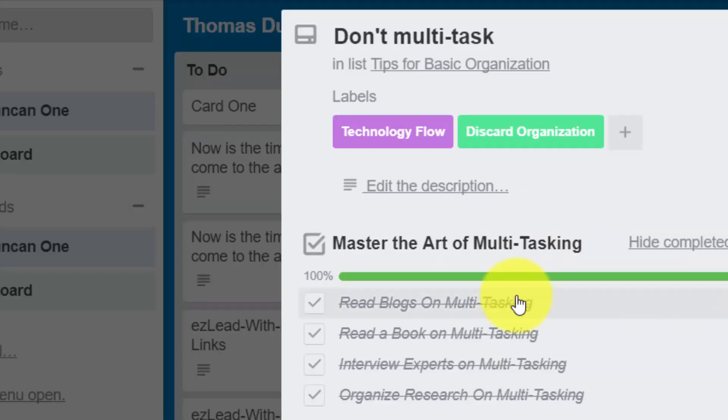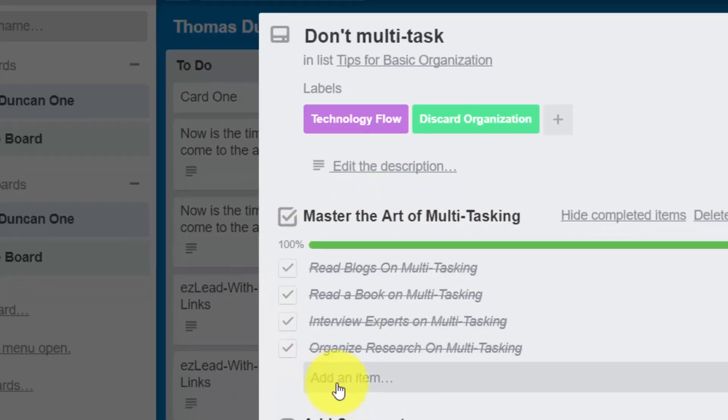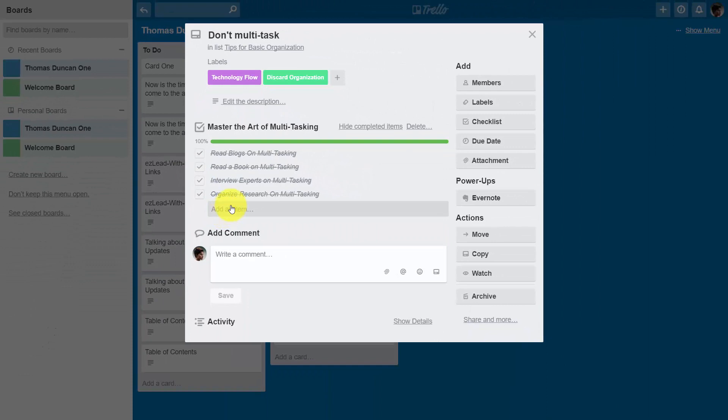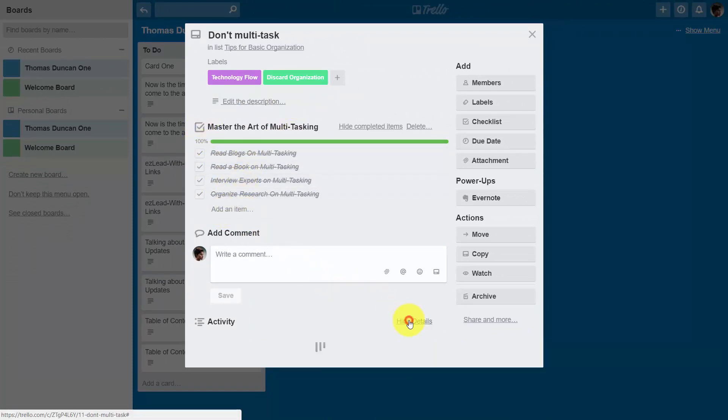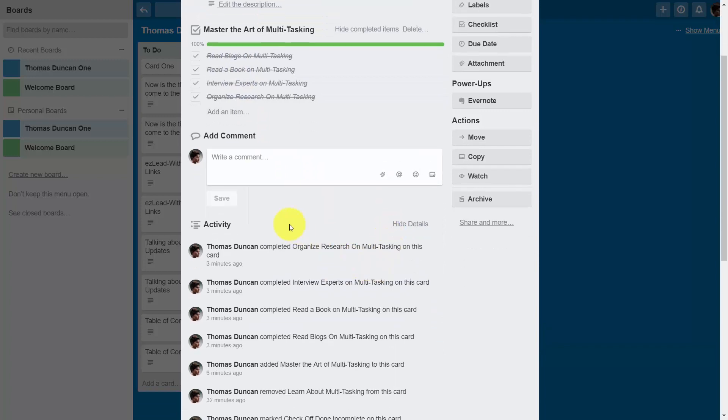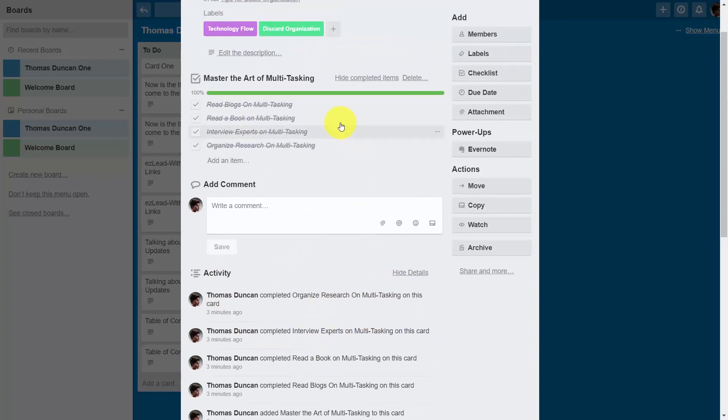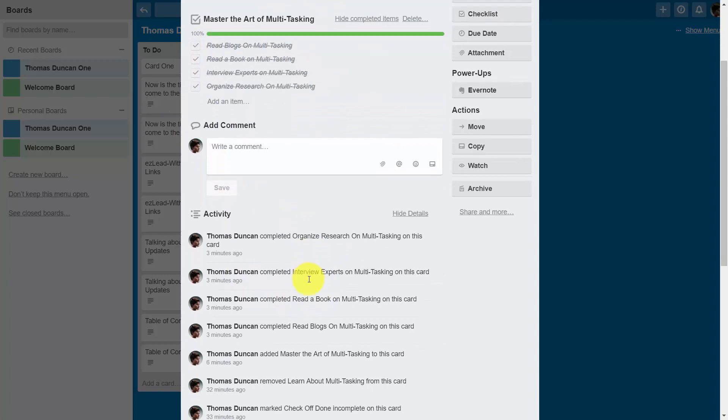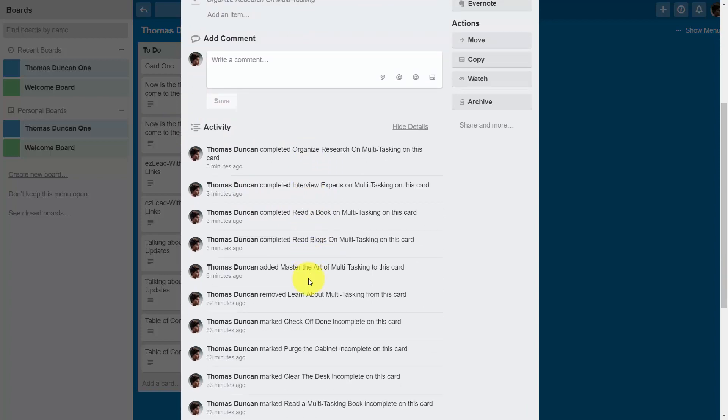If you wanted to follow the activity on this particular card, in particular when these items were completed, you can always click the show details button and you'll be able to follow the activity and tell when these boxes were actually checked off at a particular time.